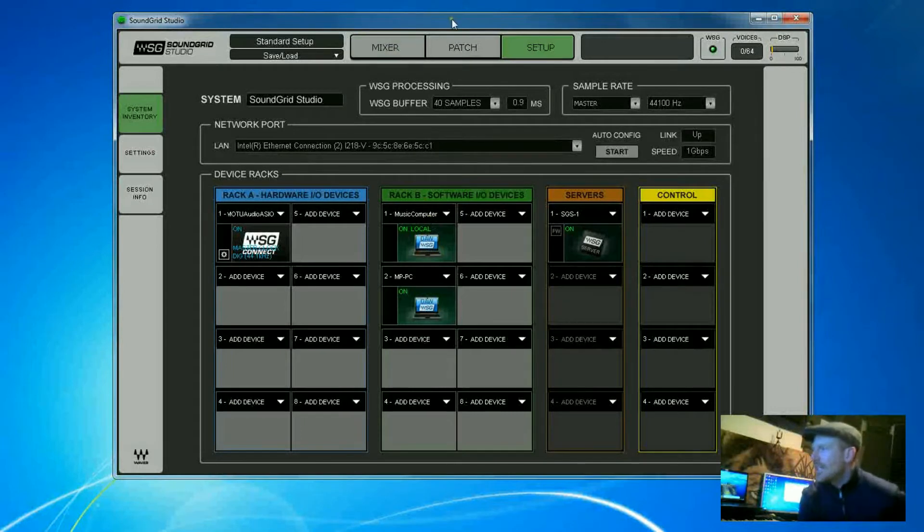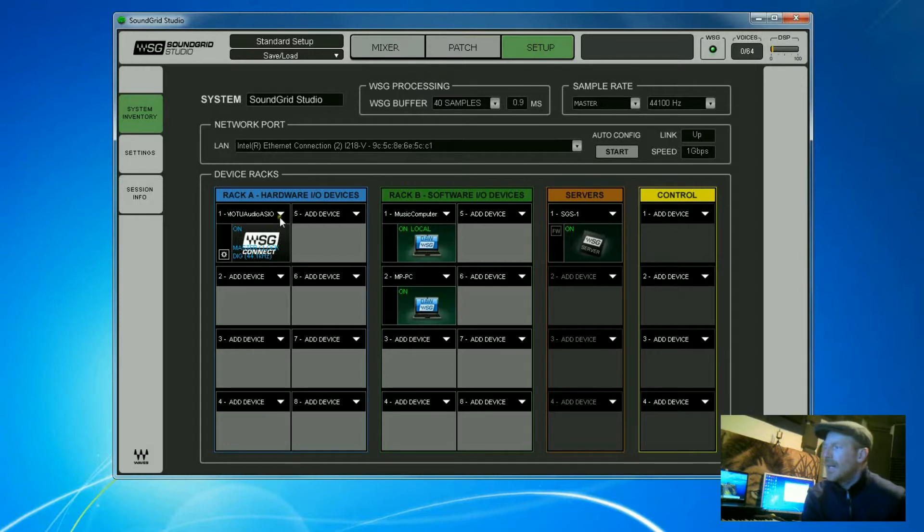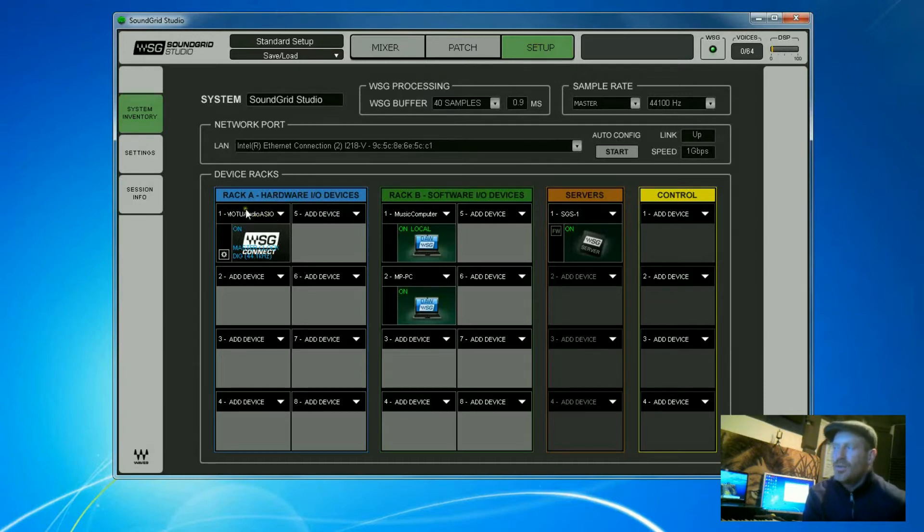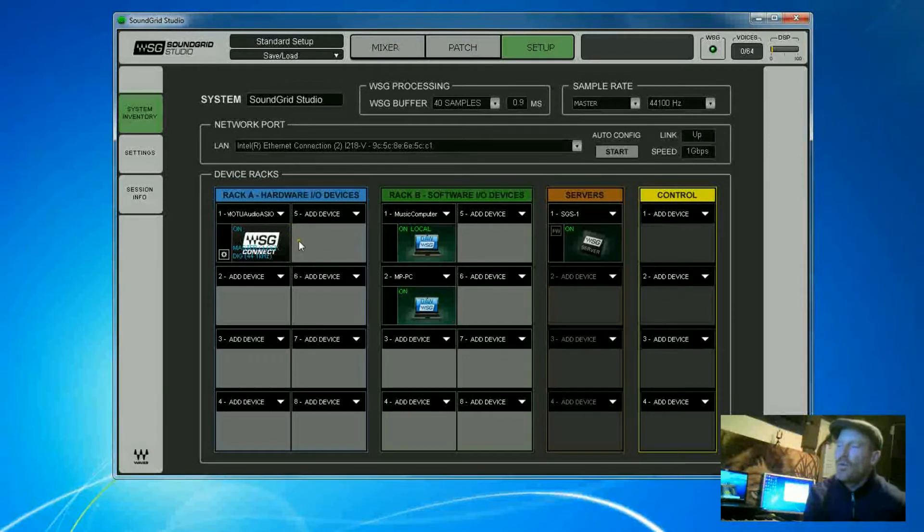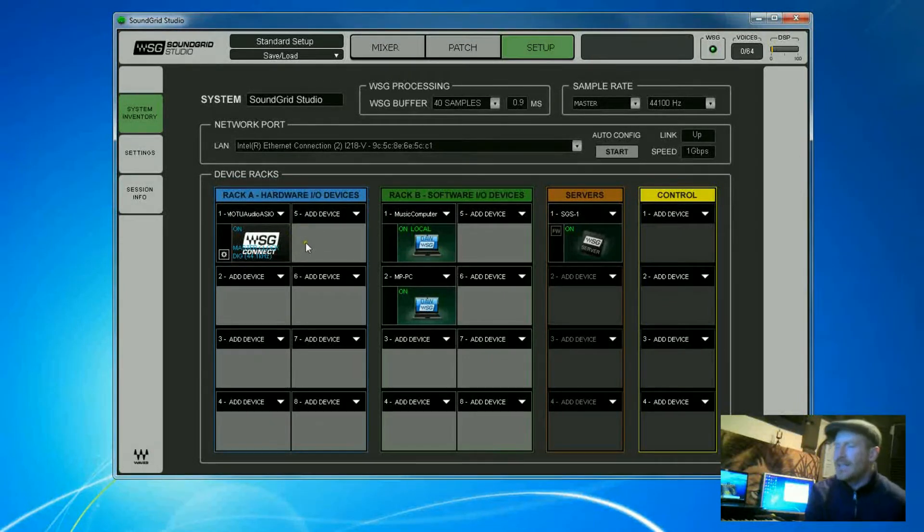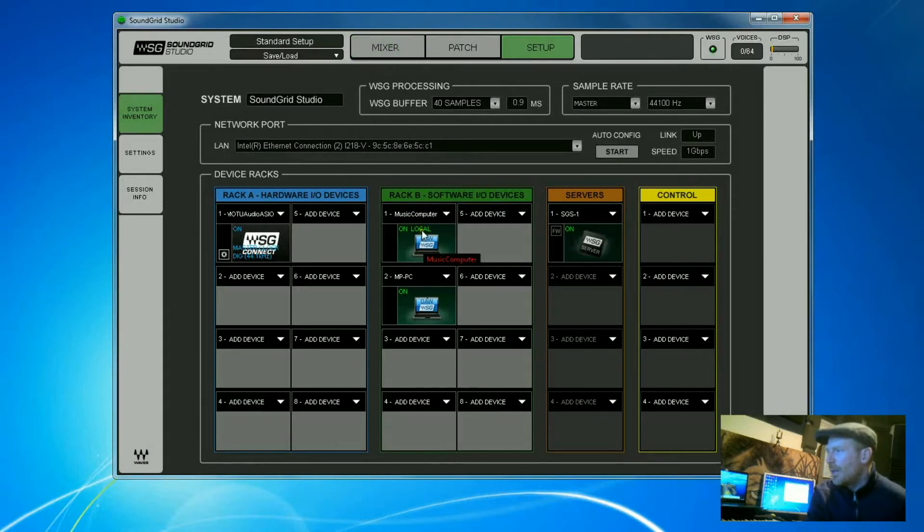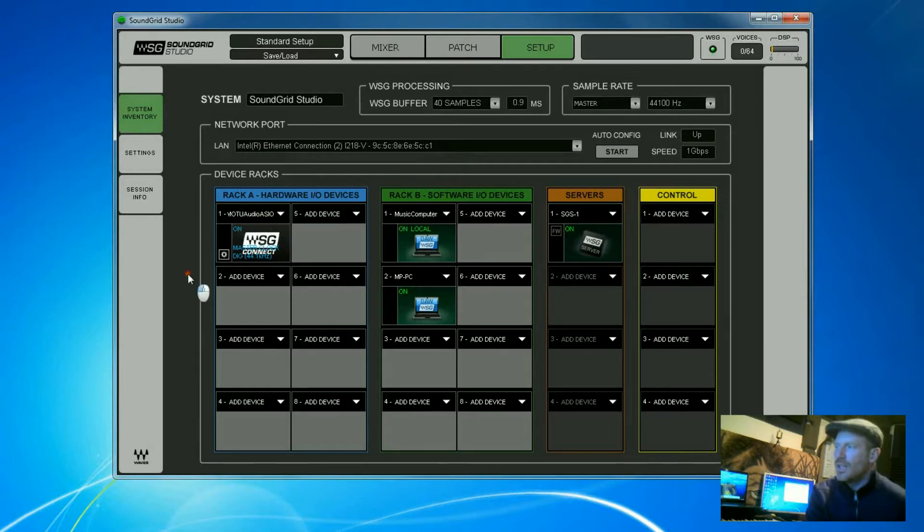So here's the first page that I want to look at. This is the setup page and this shows you three or four different sections. Rack A is your hardware in-out devices. Now I will say I'm using a Motu. I'm not using a Sound Grid in-out. If you do have a Sound Grid in-out, this works an awful lot better. The latency is right down, the system's all integrated and it works really good. So I might be doing that at one point in the future but for now I've got the Motu and so that is my ASIO card which is loaded on Rack A.